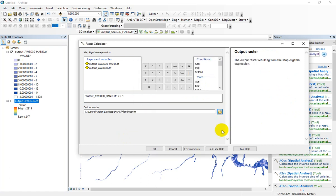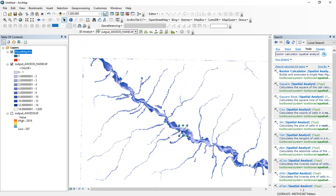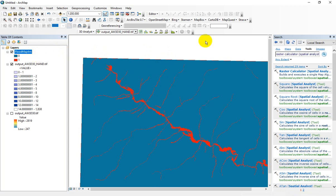Press save and then OK. After a while, you can find the flood inundation maps for this flood depth. Let me delete this layer.